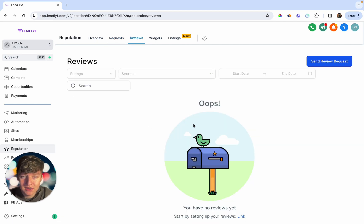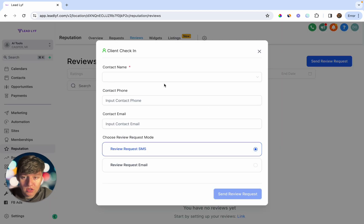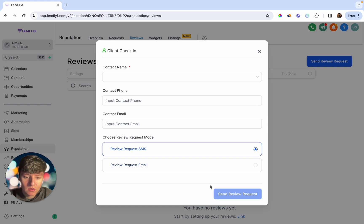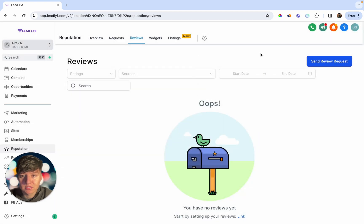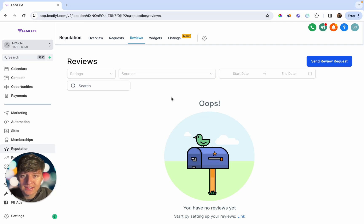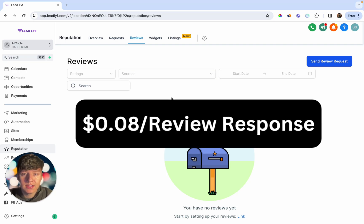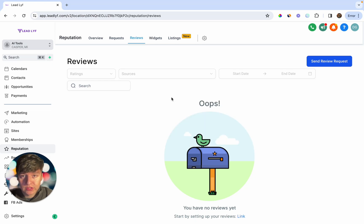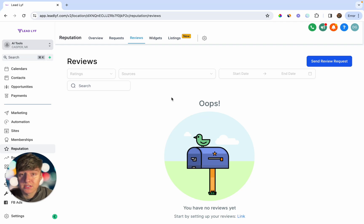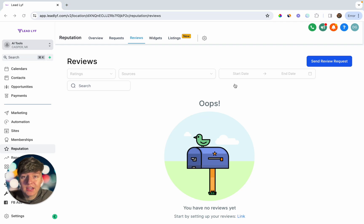To send a review request manually, click the button, type in your contact's name, phone, or email, and send via SMS or email. That's how you start racking up reviews. Reviews AI costs $0.08 per review response. Again, if you don't want to cover that cost, you can rebill your client and make money for every review response sent out.